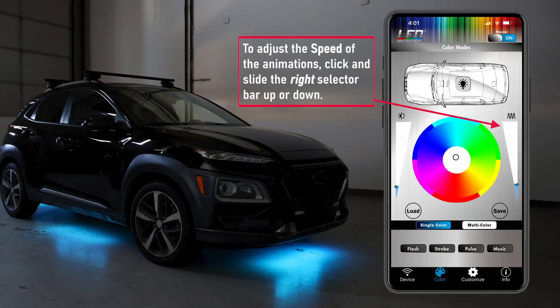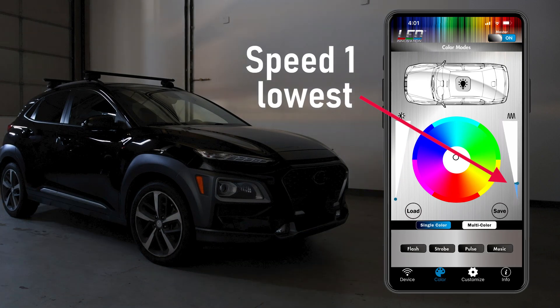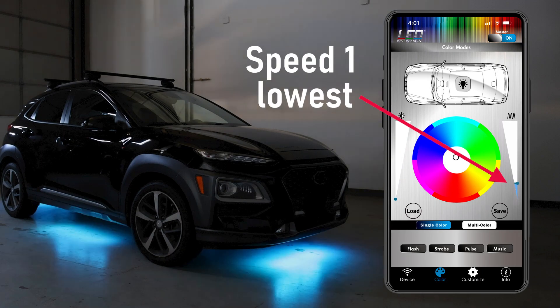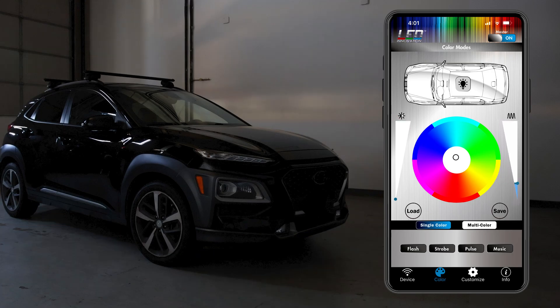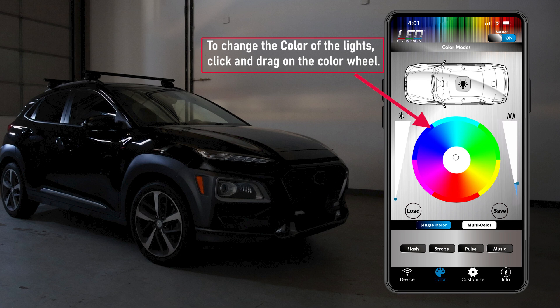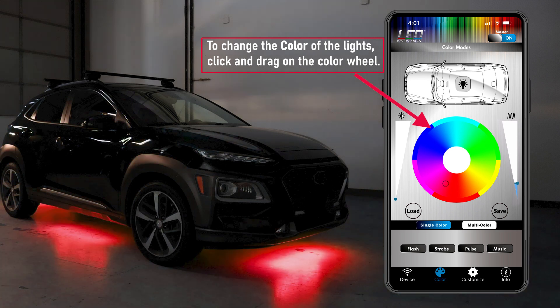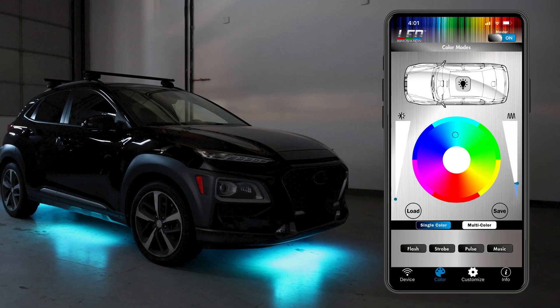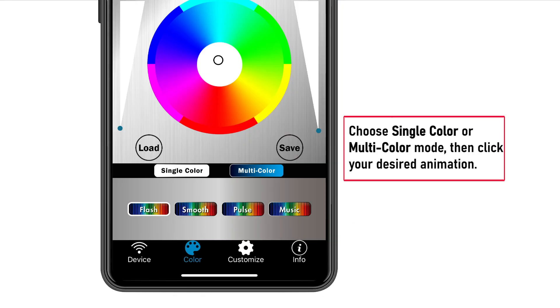To adjust the speed of the animations, click and slide the right selector bar up or down. To change the color of the lights, click and drag on the color wheel. You can choose single color or multi-color mode, then click your desired animation.